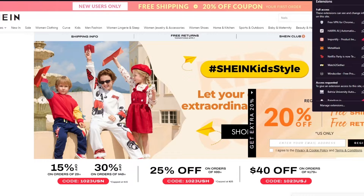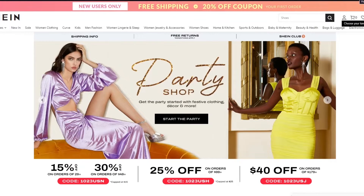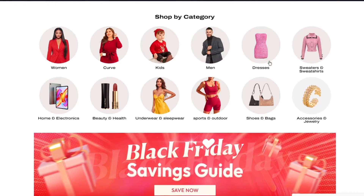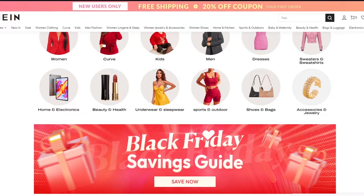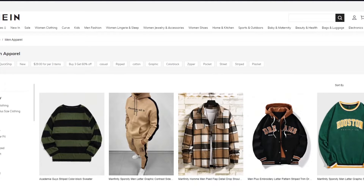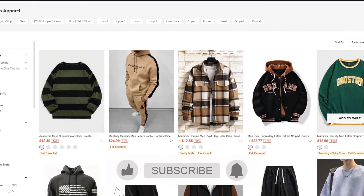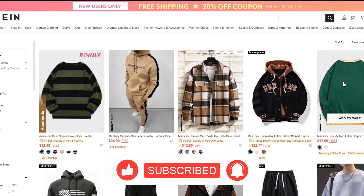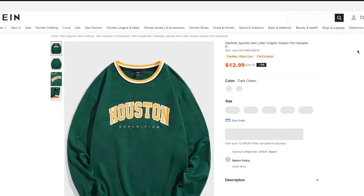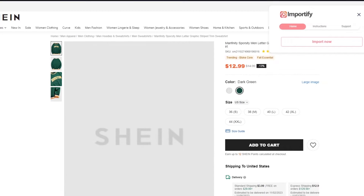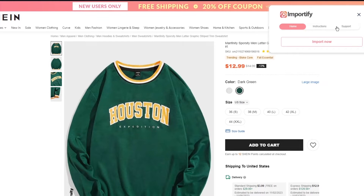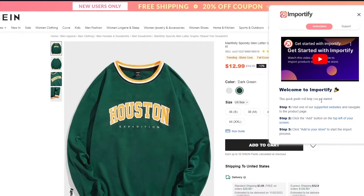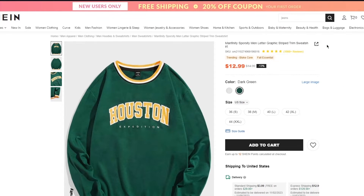My extension is already added — you can find it in the Importify icon in the browser toolbar. Go ahead and pin it to the taskbar. Once you click on it, it says it has access to this website. Now let's go to a product — let's browse some men's products. Choose something that looks relatively good. In this case I'm going to go with a Manfinity Sport men's letter graphic striped sweatshirt. Once you select it, click on the Importify extension and you'll see Home, Instructions, and Support.